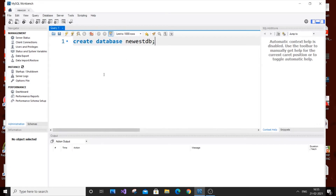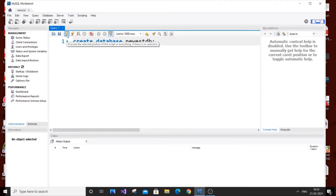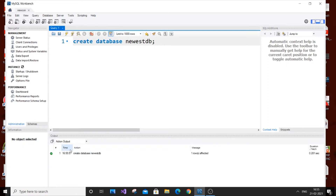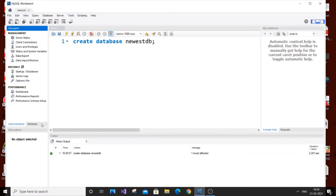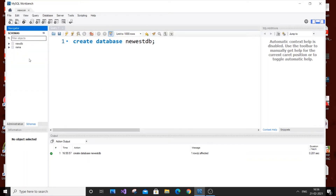This Run icon executes all statements, while the other icon executes only the statement under the keyboard cursor. Just hit Run. As you can see in the output bar at the bottom, you will get a green tick, which means your database has been successfully created. Now go to Schemas — this displays all databases. Our newest_db isn't visible yet, so just refresh it, and there it is. It's empty because we don't have any tables in it yet.